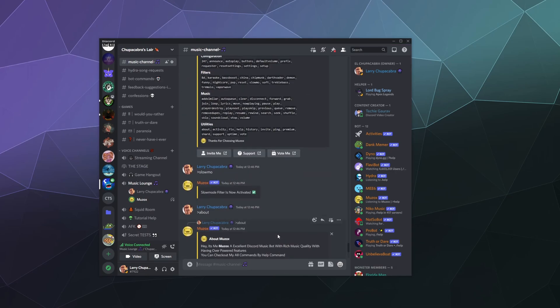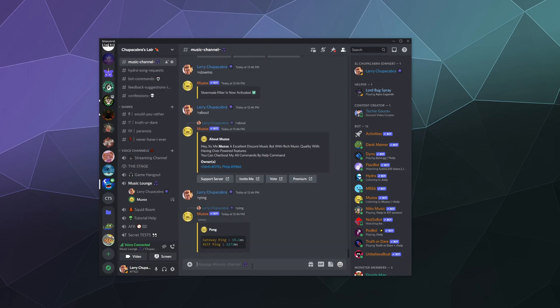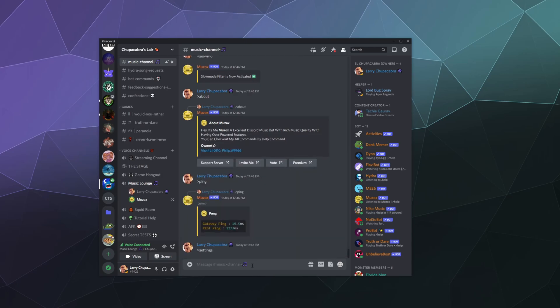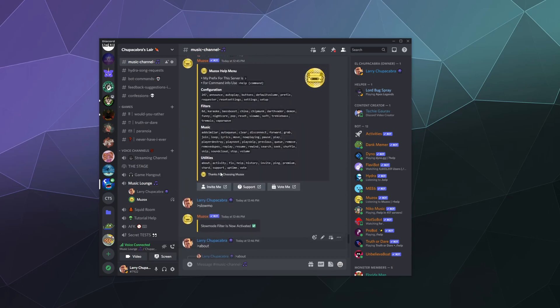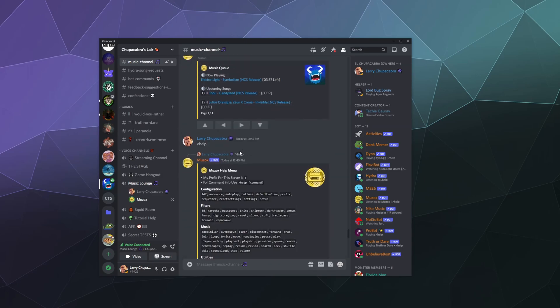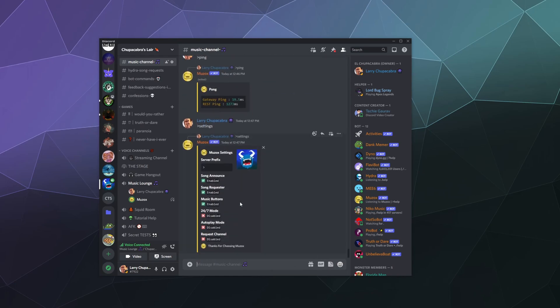And then we can also look at where are the settings. We want to look at what the settings are activated right now. So currently, I believe it's got song announcement enabled. So it tells you what song is currently playing. It's got the ability to request songs from people in the channel that are not admins or DJs. You can also see the music buttons, which are those buttons here underneath of whatever is currently playing. So you can start, stop, forward, back, that sort of thing. And you've got the 24-7 mode is currently disabled. Autoplay mode is disabled and the request channel is not set up.